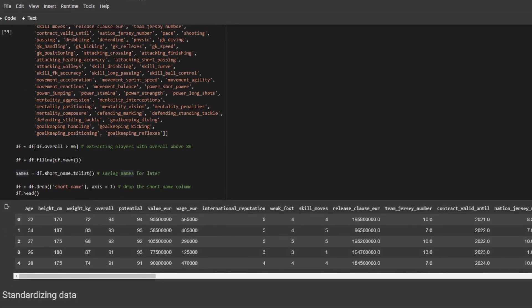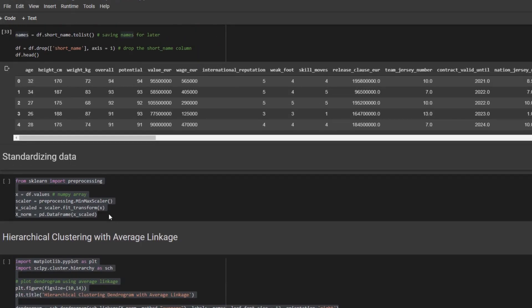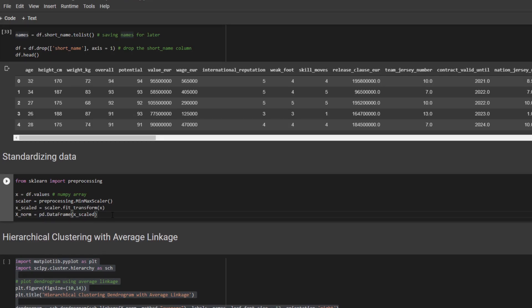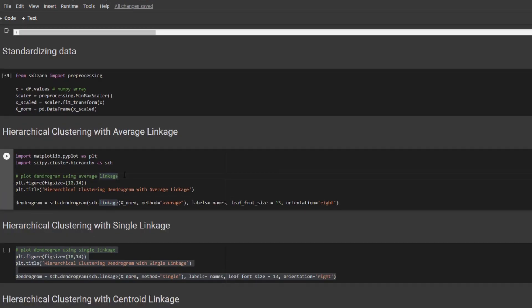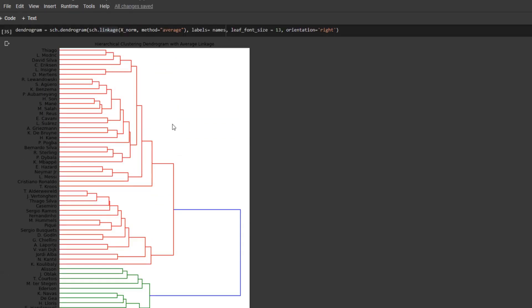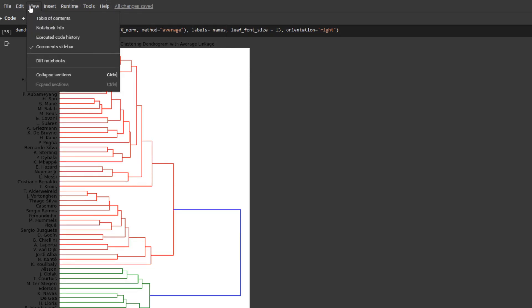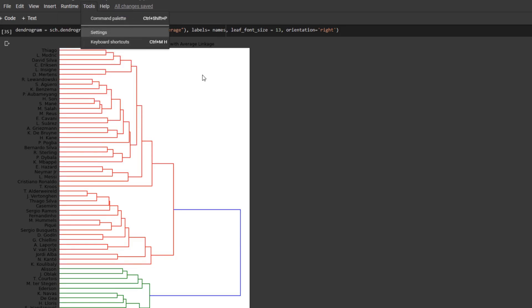Alright. And here I'm standardizing or normalizing the data. And here is where I use average linkage to draw the dendrogram. As you can see here, the dendrogram is grouped into two positions. Let me actually change the background so you guys can see better.